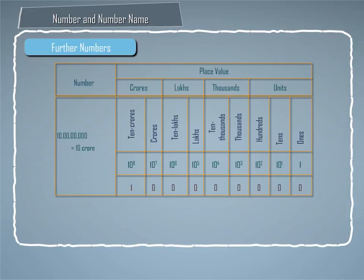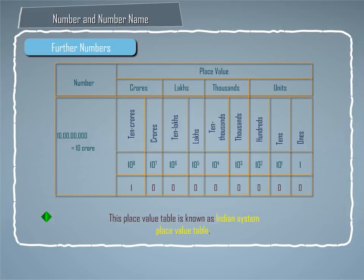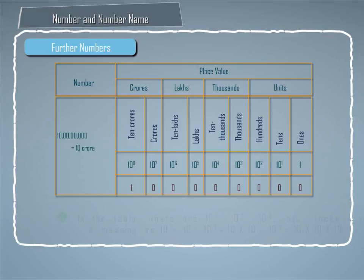We write the number 10 crore in the place value table as shown on screen. This place value table is known as Indian System Place Value Table.